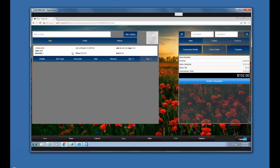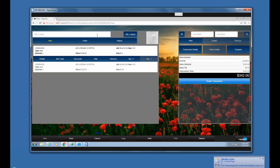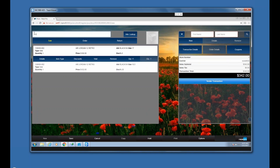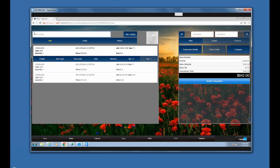If you've mistakenly put something in twice — which happens when scanning — you can remove it just by clicking the Remove button. Every time I enter something, the last item entered is at the top with the modifier bar automatically showing. I can enter items and then go to Tender Transaction.